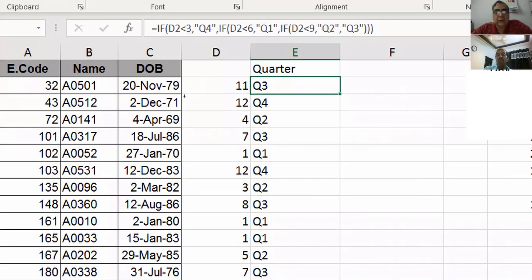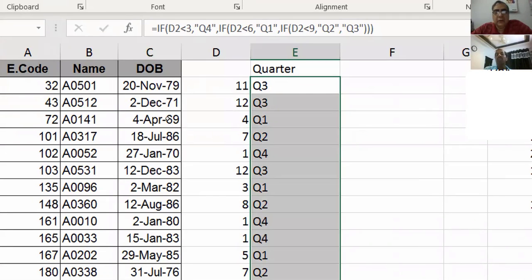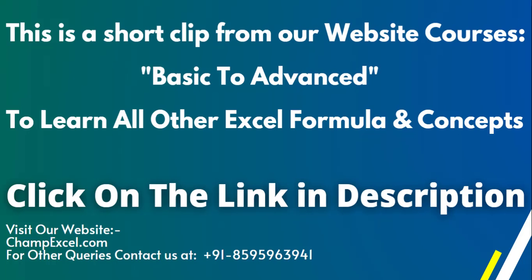Now you know the if formula. Based on the if formula, automatically it is going to give you the result. Okay. Thank you. Thank you.